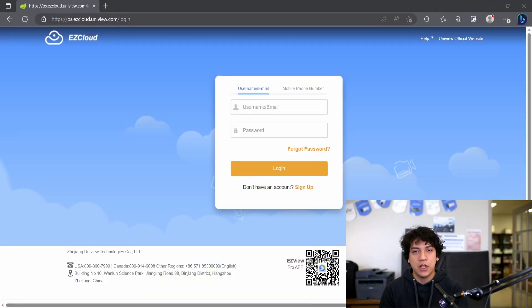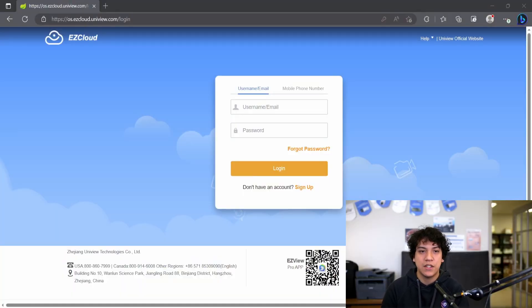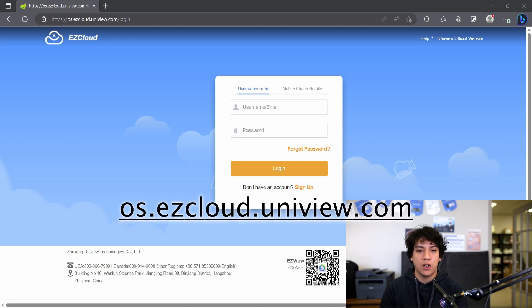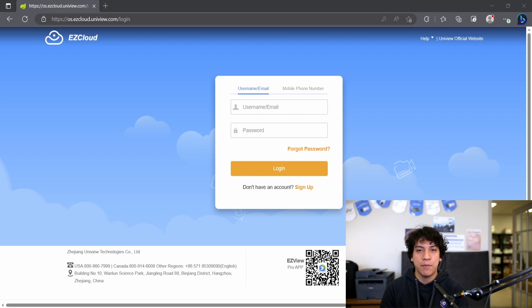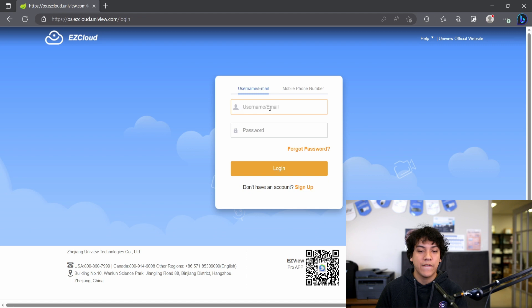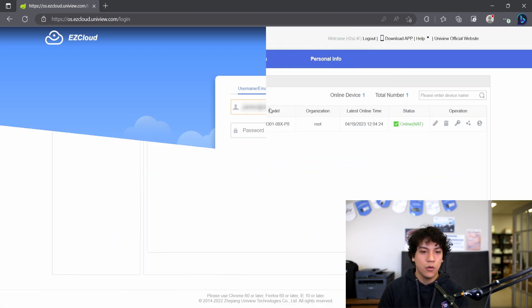If you're following along and you have your computer or laptop with you, navigate to os.easycloud.uniview.com. Here you will see a box to log in with your email and password. This is going to be your EasyCloud email and password. Go ahead and log in.